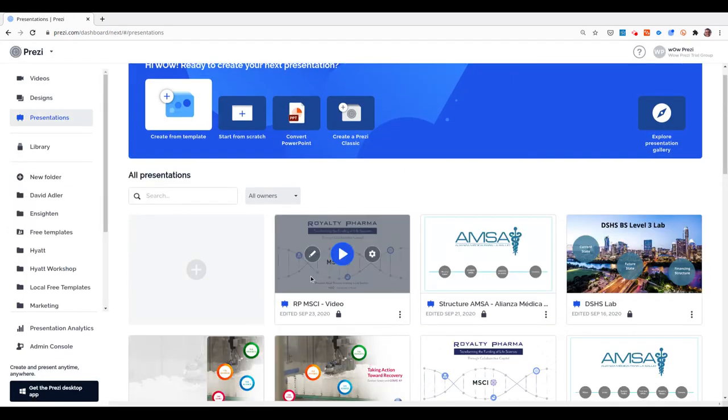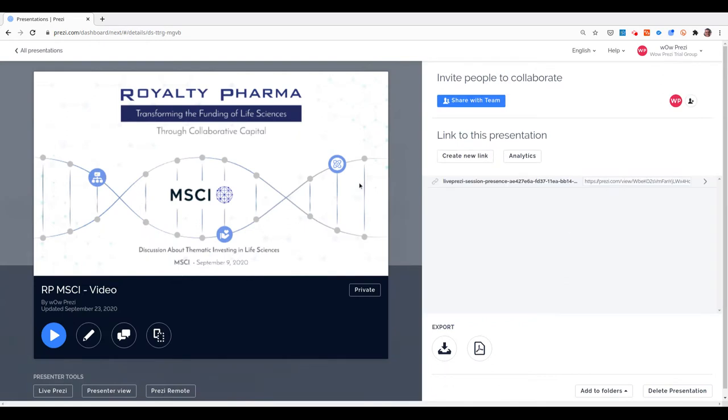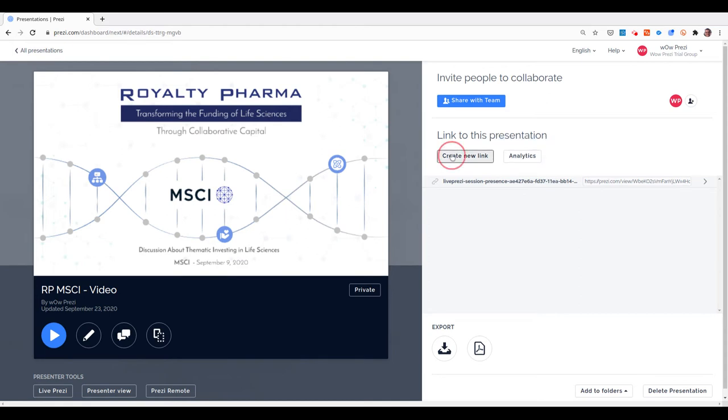Let's work with this presentation of a client. Once I have the presentation created and ready to use, I have the option of presenting from my screen or creating a view link.